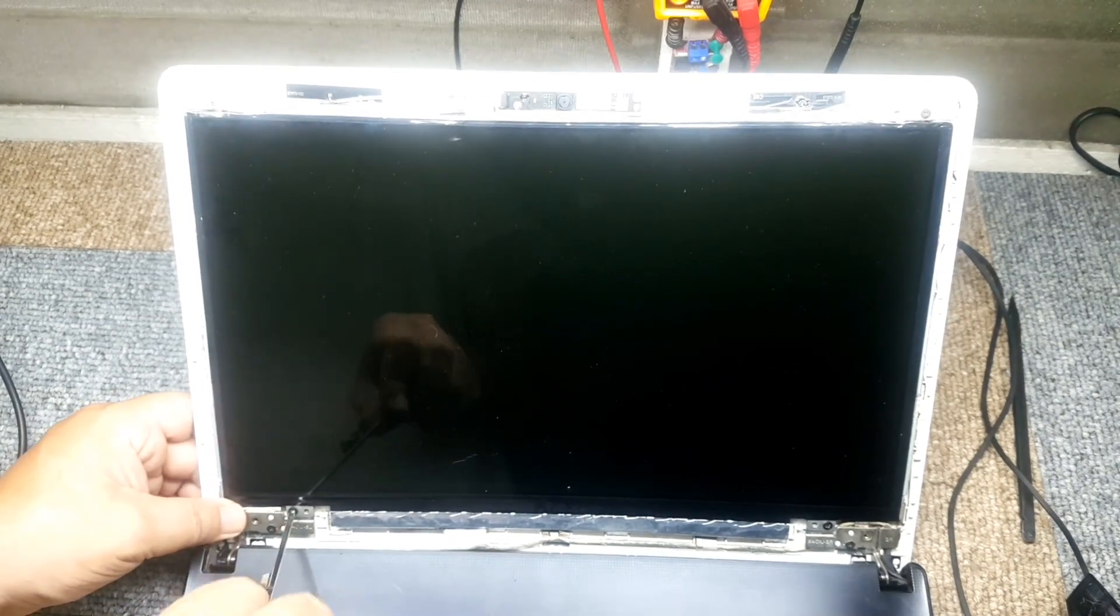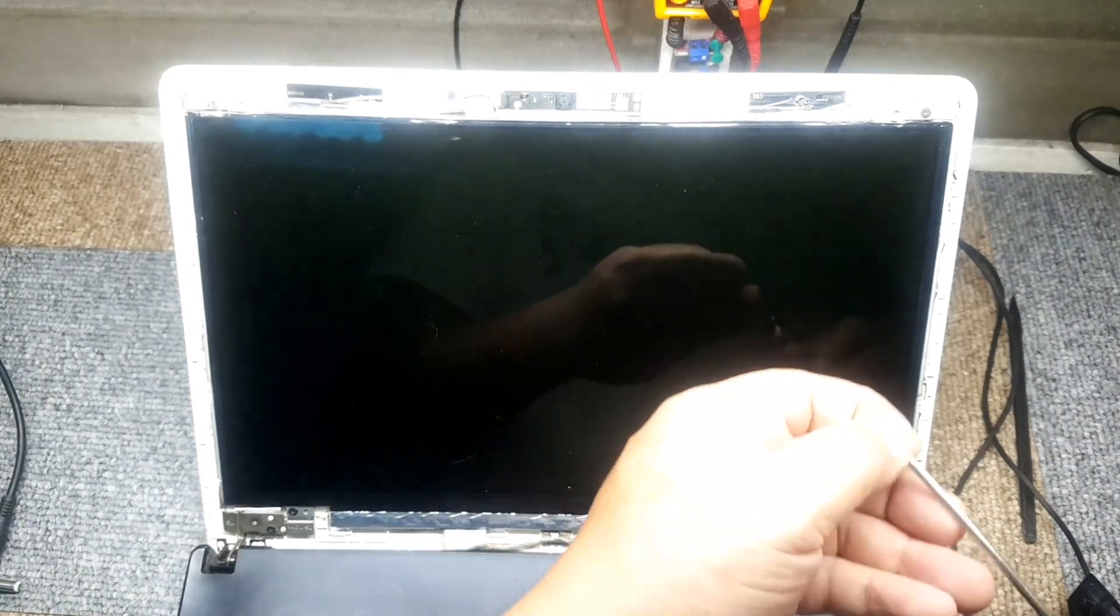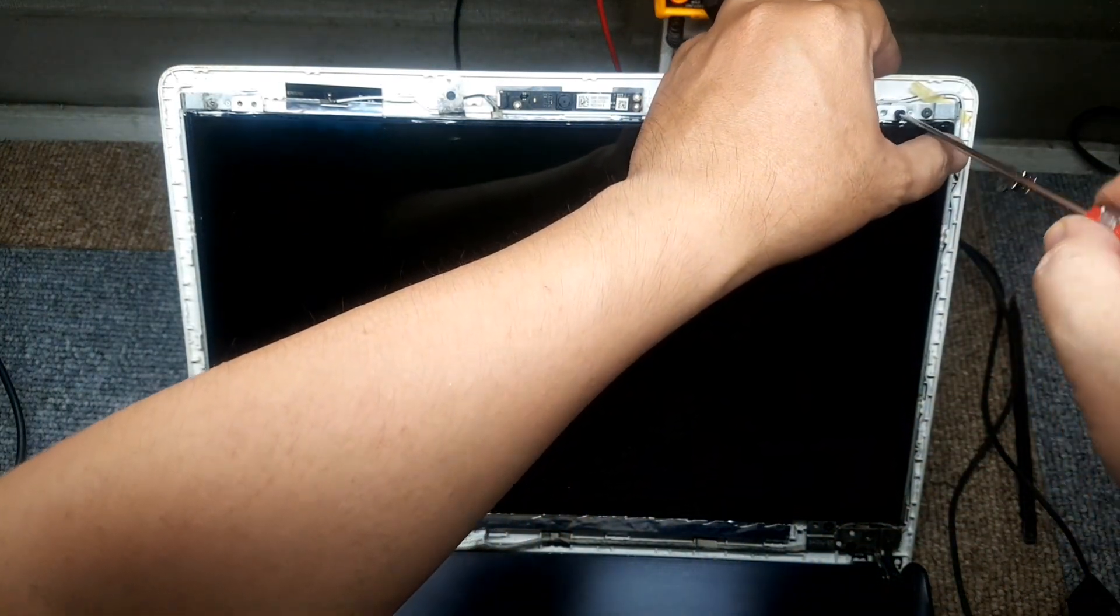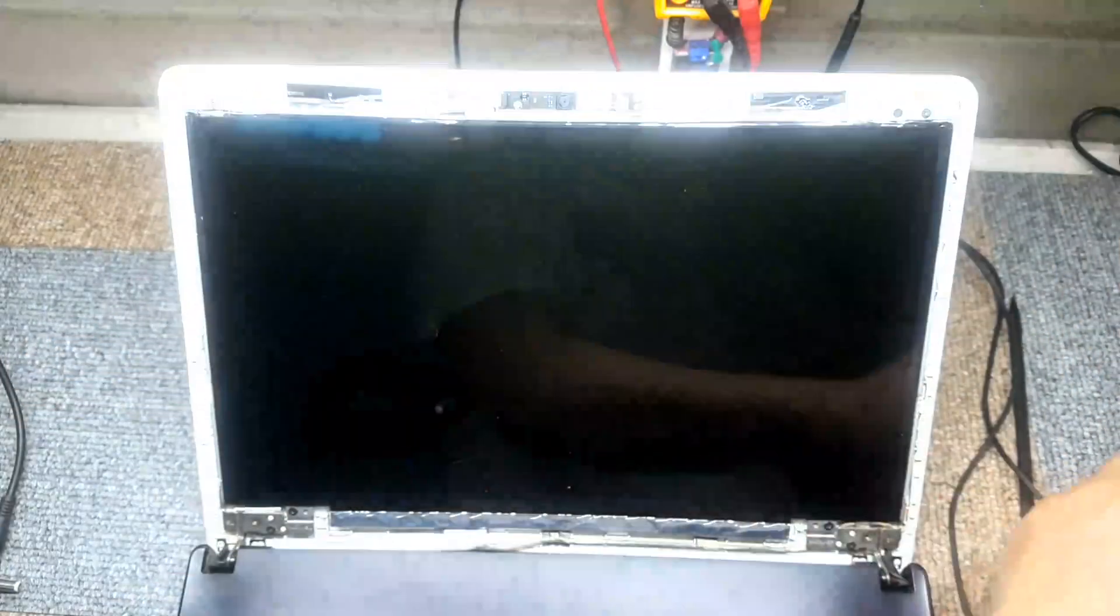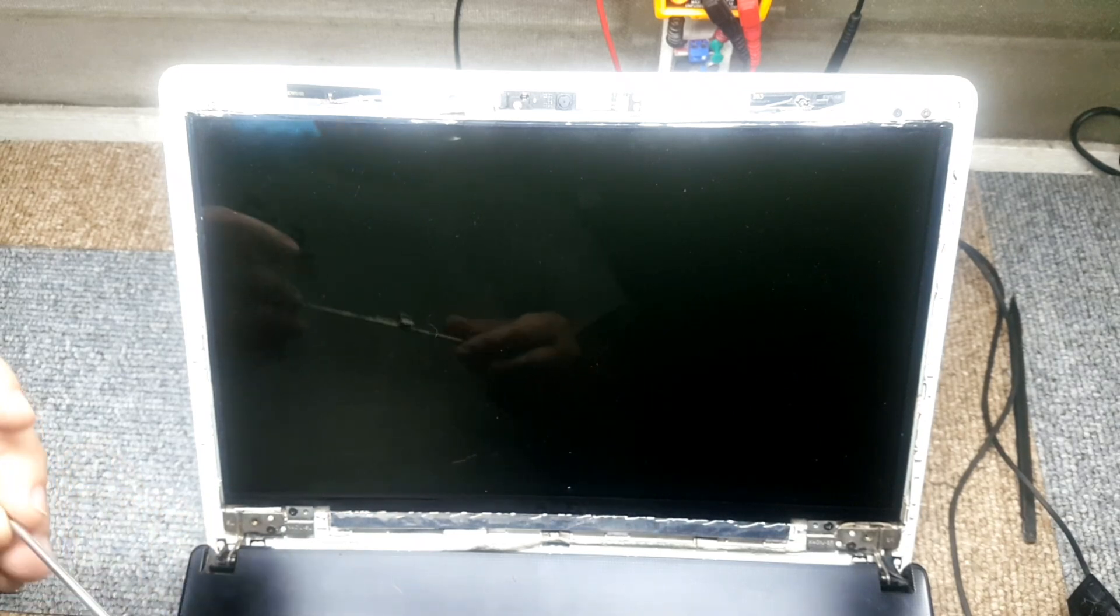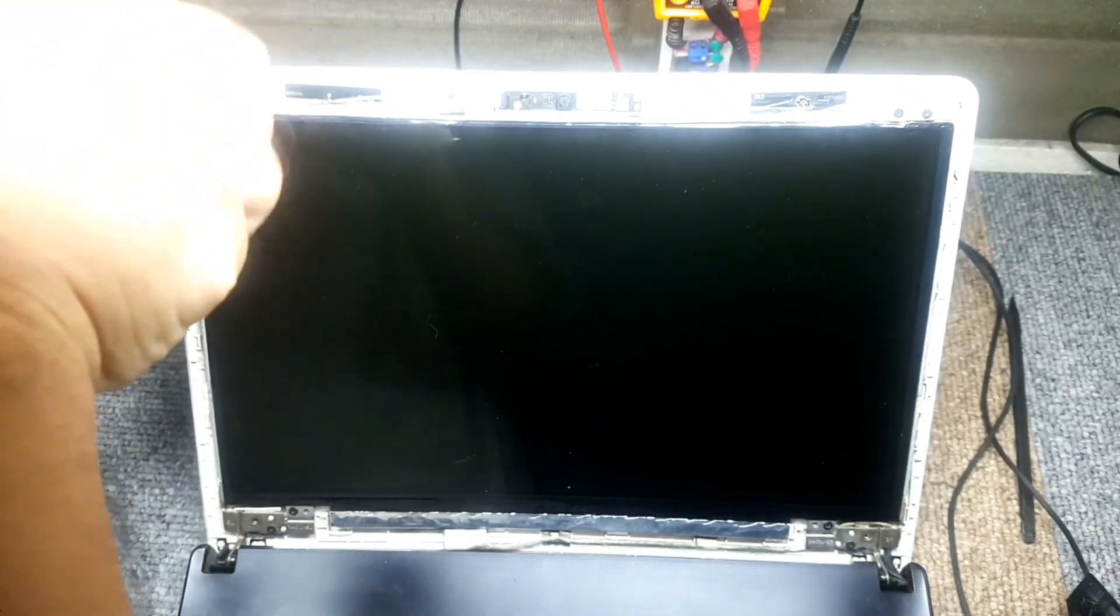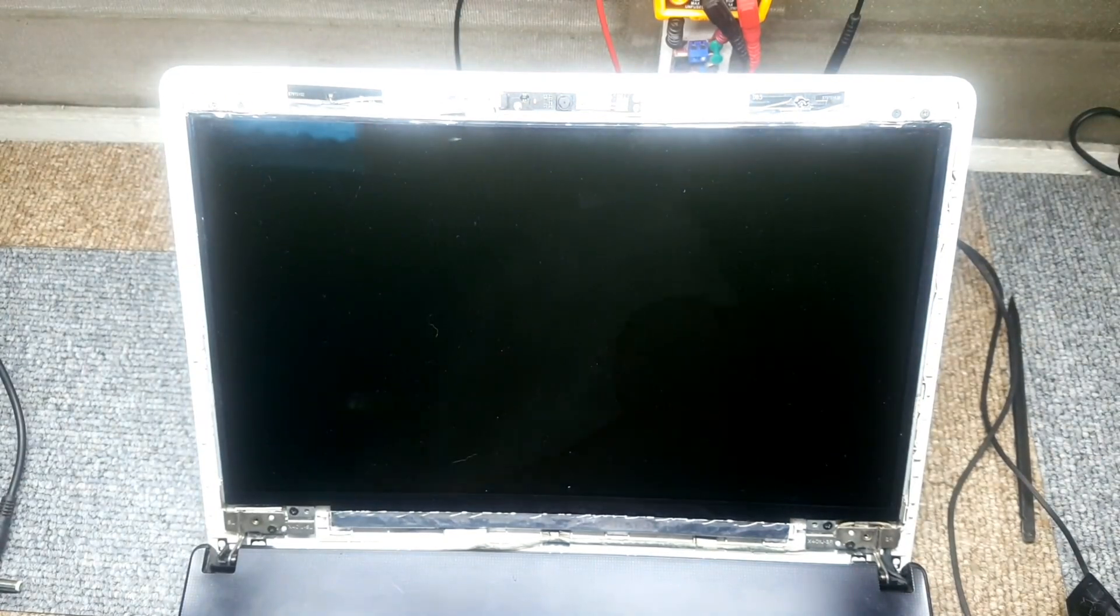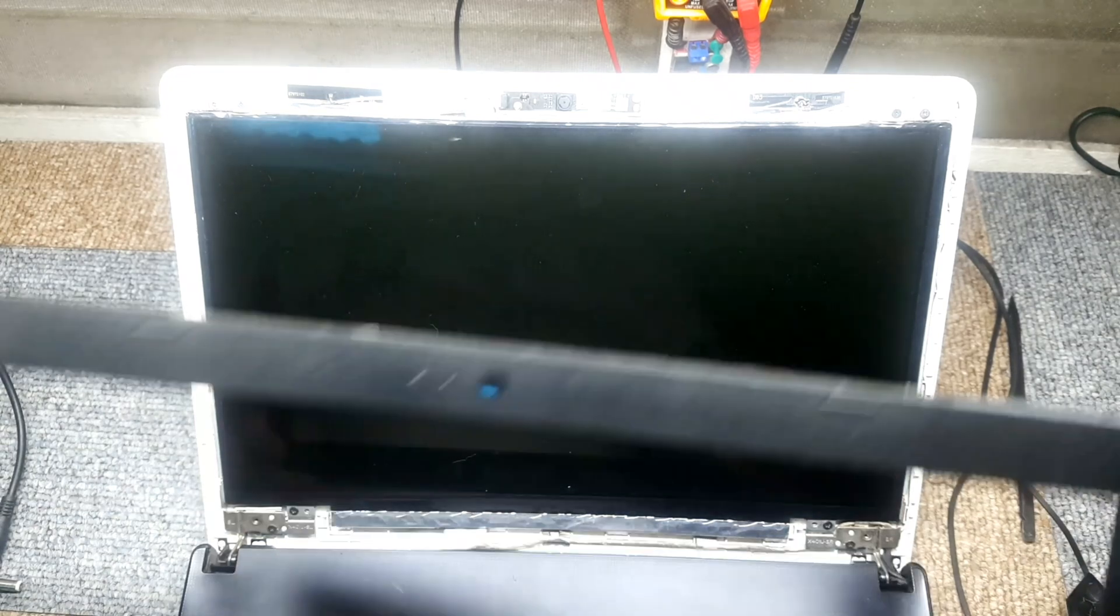So guys, there you have it. We're putting everything back in place. We're putting the screws back in place. Here you go. Again, slowly but surely, because we don't want to put more damage on this LED screen.